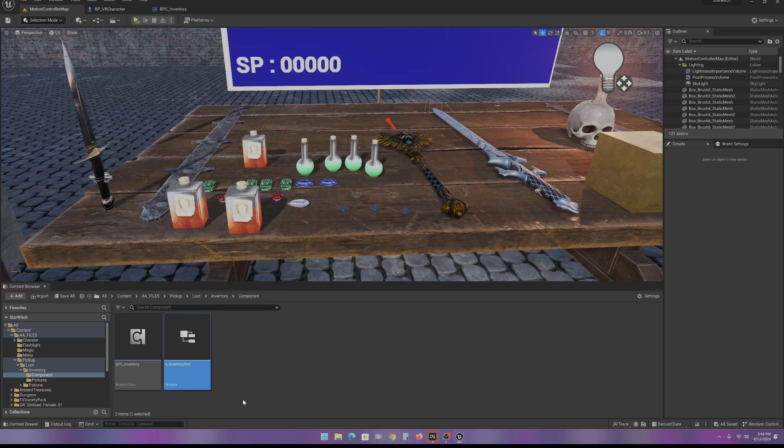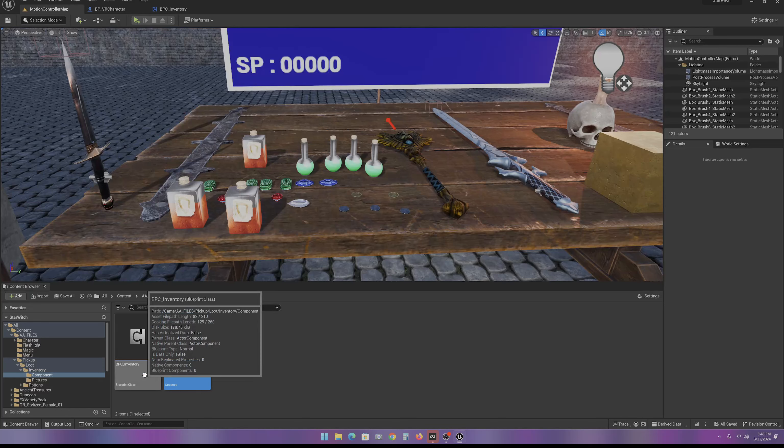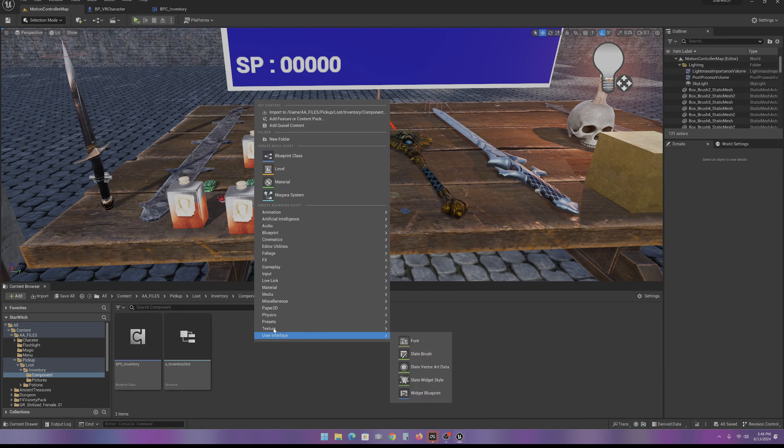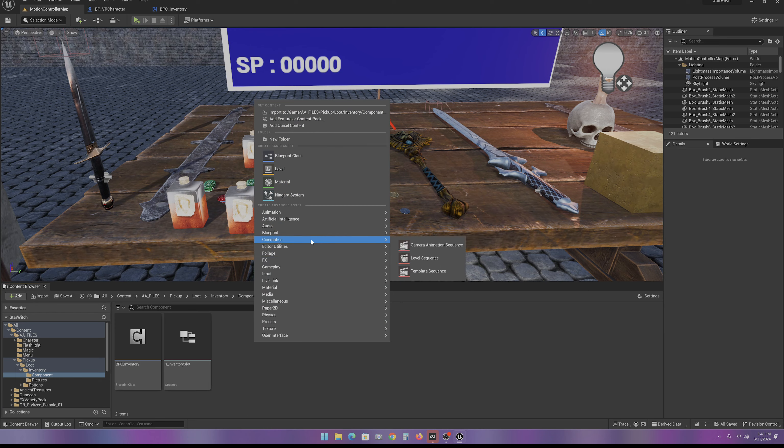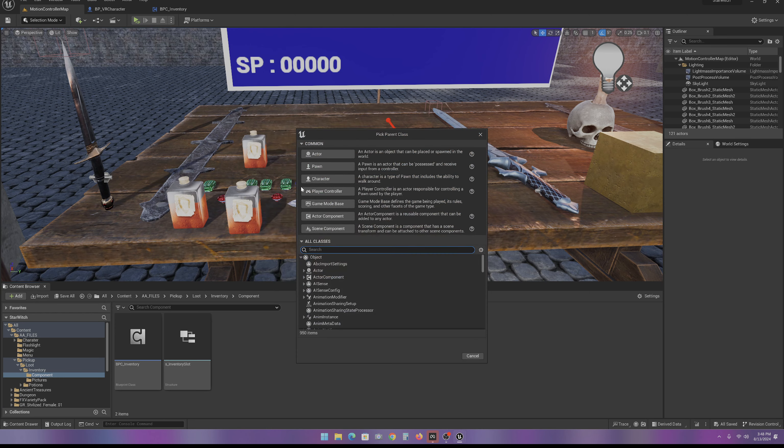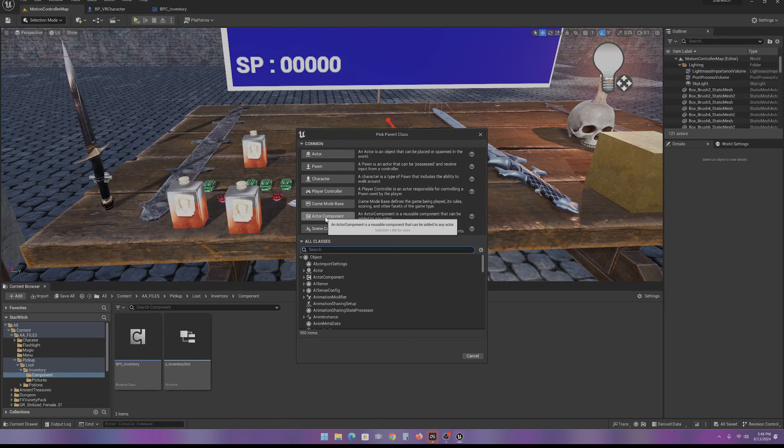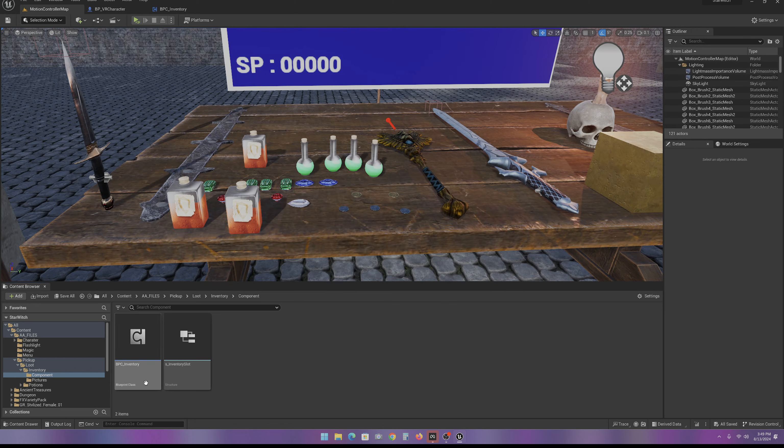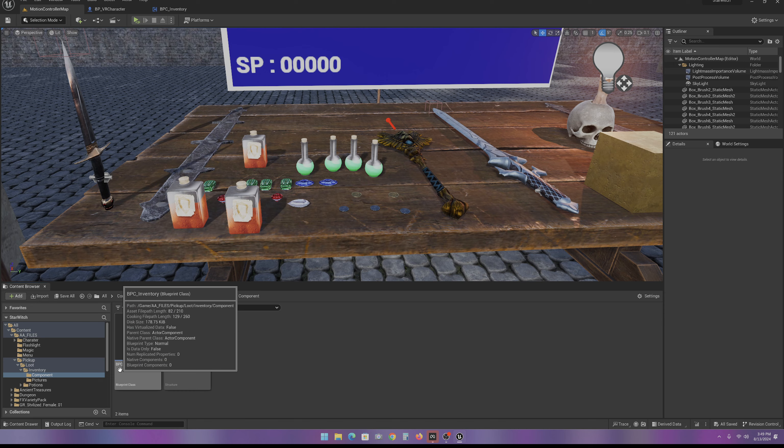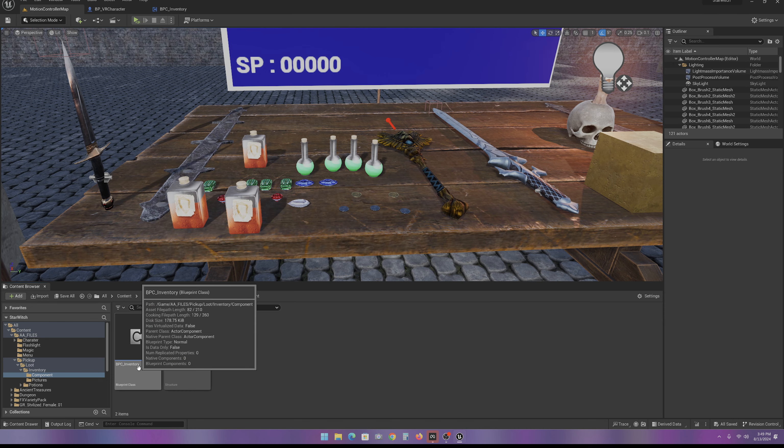Now, next thing we need is to create this Blueprint class. You go in, Blueprint class, actor component. We're going to name it BPC inventory.